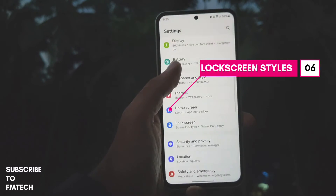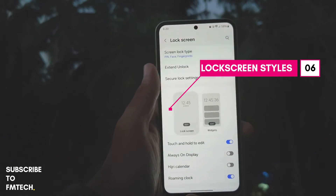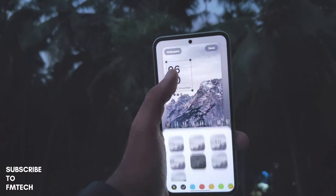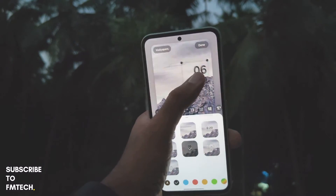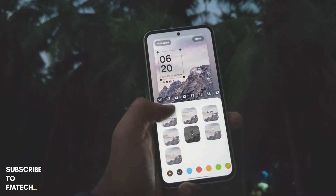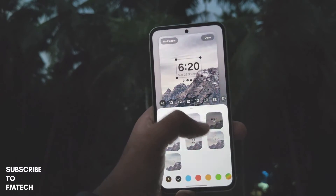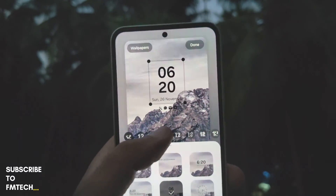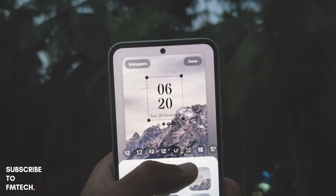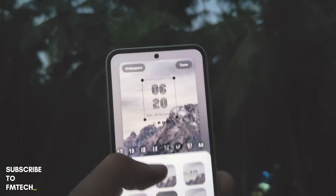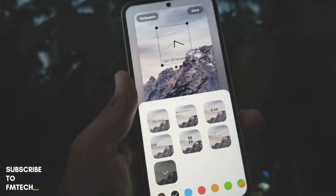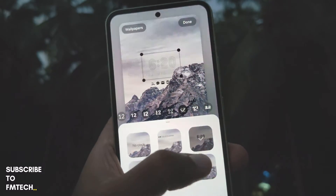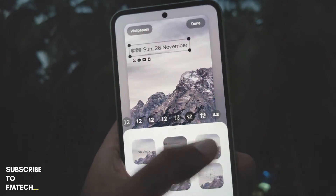The next feature is lock screen customization. Android 14 has added many lock screen customizations similar to iPhones — you can set the clock anywhere on the lock screen, choose from many fonts and styles, and set the color of the lock screen font as you wish. This is a nice addition in One UI 6 and enhances the customization of the lock screen.